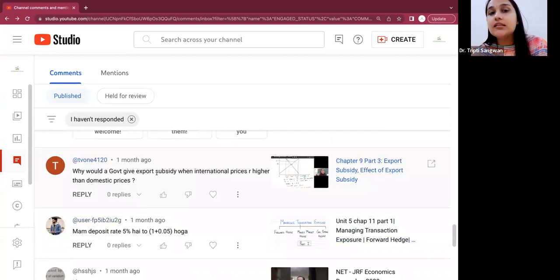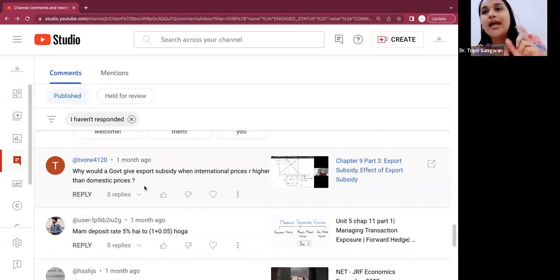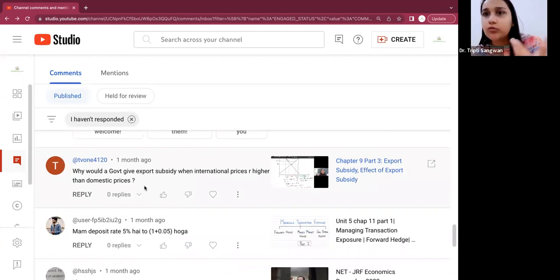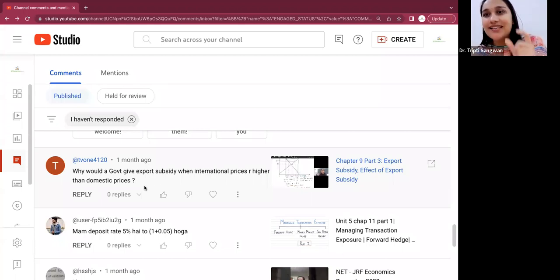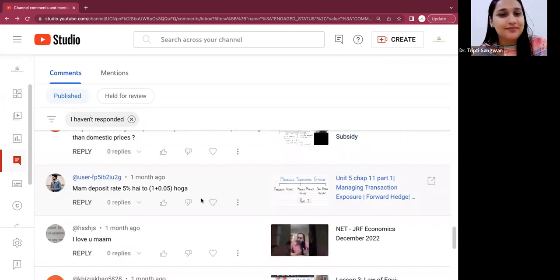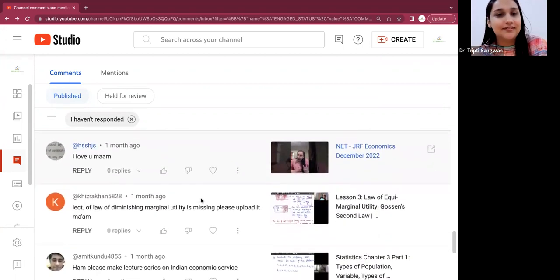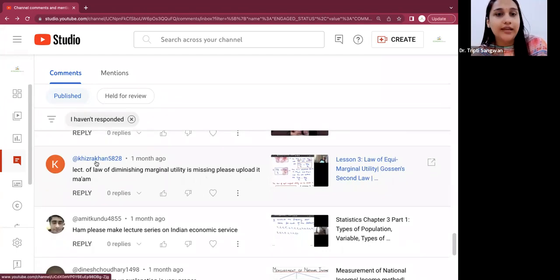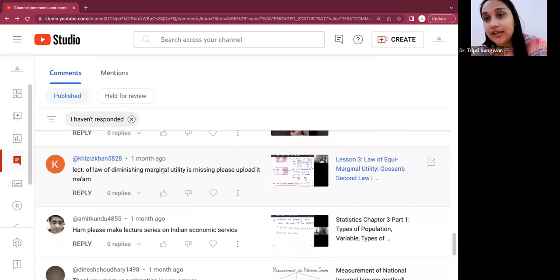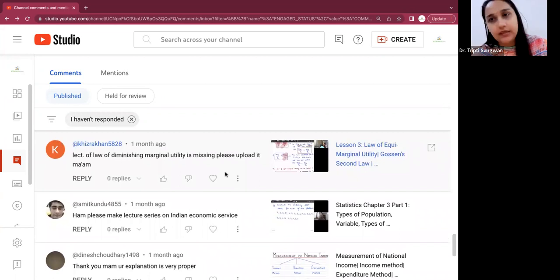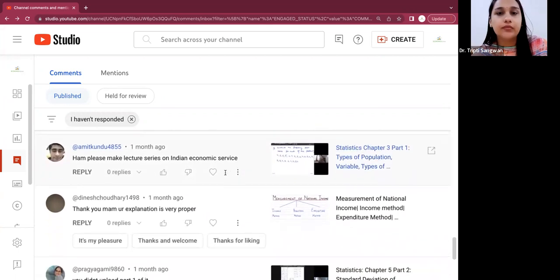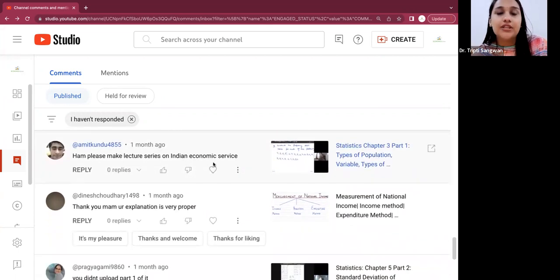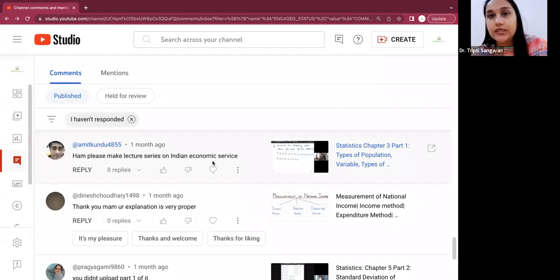Again, this is a subject video-related doubt, so as I said, we can come online. You can suggest me a time and then we can clear all these video-related doubts. I'm repeating myself. Okay, law of diminishing marginal utility. Yes, you rightly said this law of diminishing, I also realized that this is missing and I will soon upload it. First, Gossen's law is missing here. I'll upload it soon.